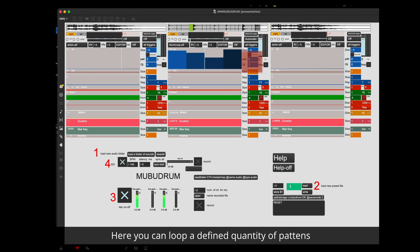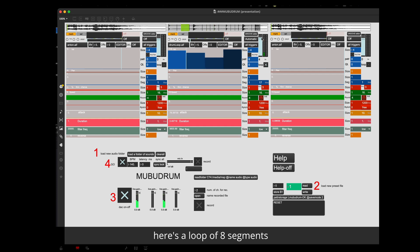Here you can loop a defined quantity of pattern. Here is a loop of 8 segments. Speeding up.